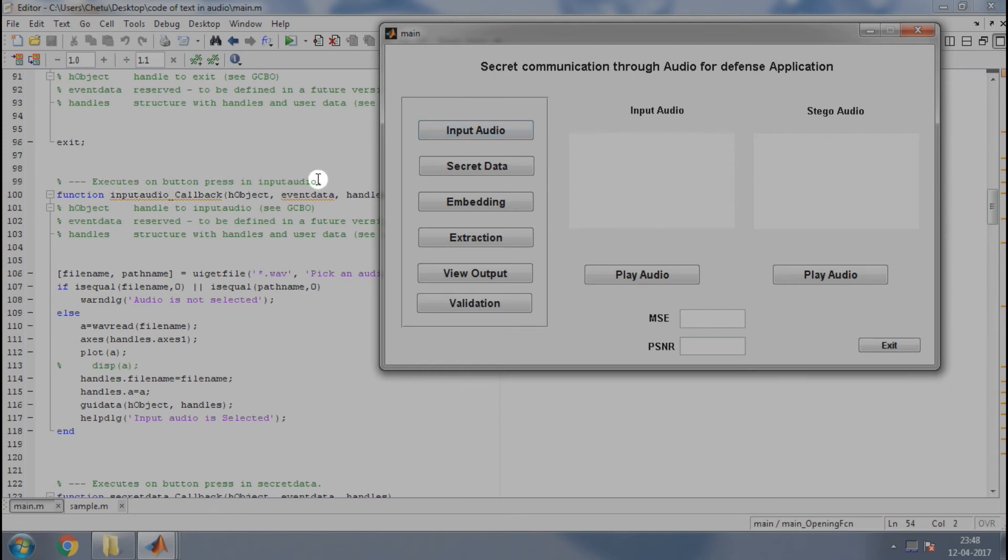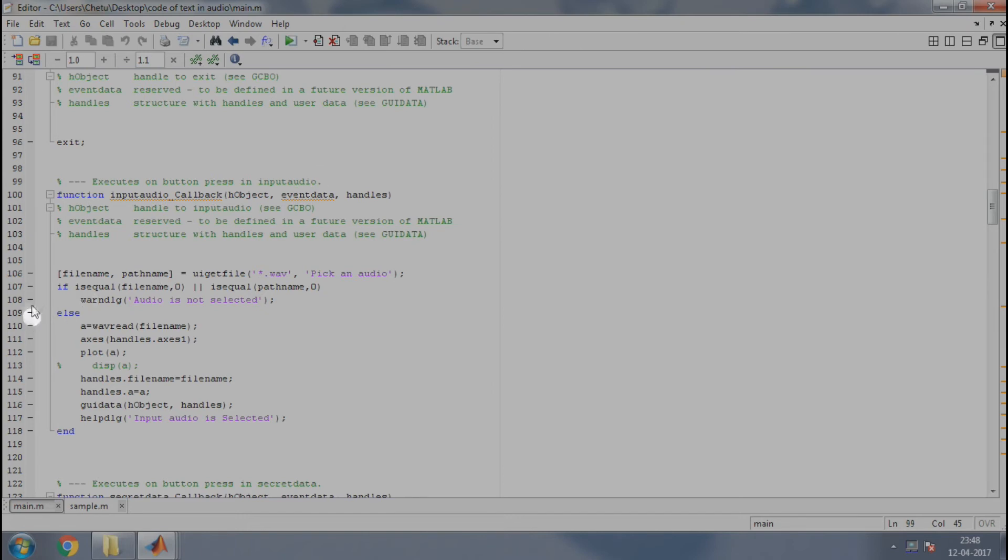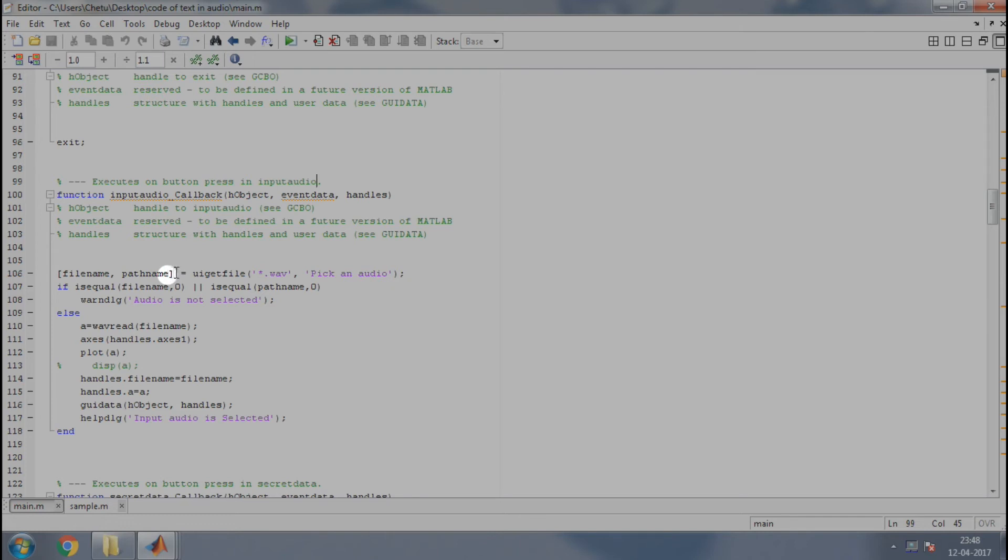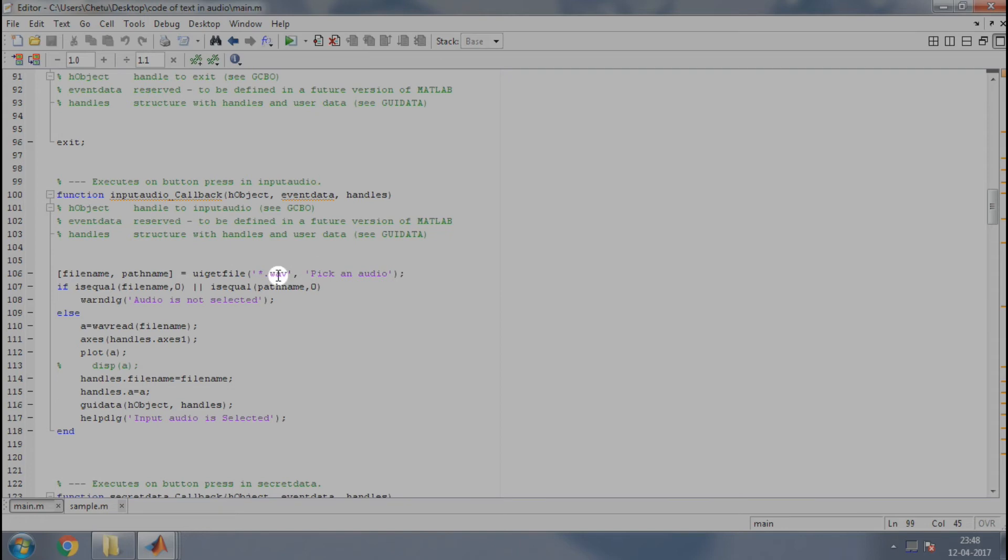Here, you can see the callback of input audio. Here, we have taken an array containing file name and the path name and we use uigetfile function which will display a dialog box that lists the files in the current directory and enables the user to select the file.